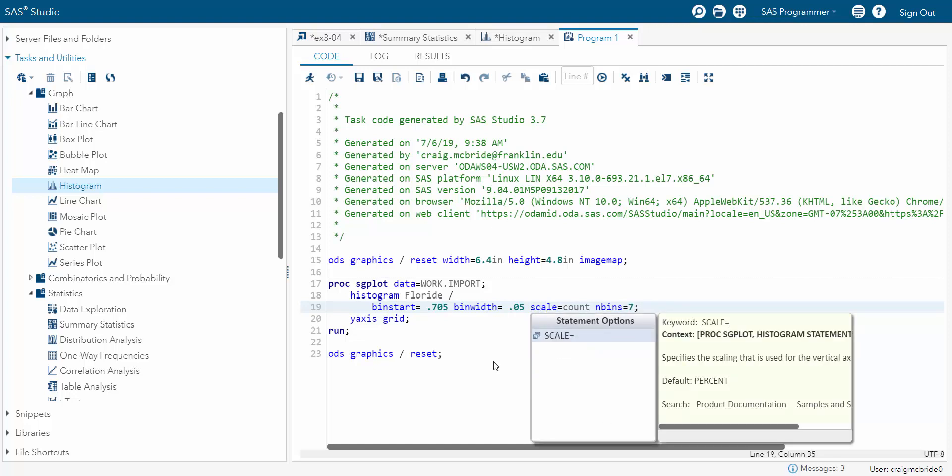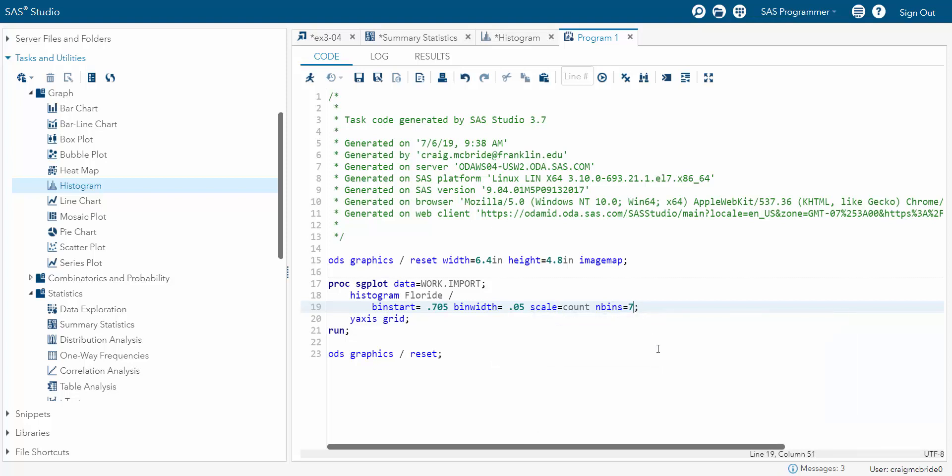And then I've got scale equals and over here it tells you your different choices. I'm going to leave it at count. And I'm going to get rid of my number of bins because I don't need to do that because now that I told it where to start and how wide to make it, it's just going to create the bins based on that rule. So now let's run it and see what we get.